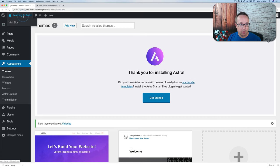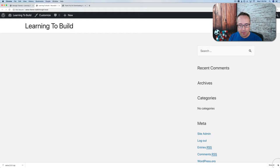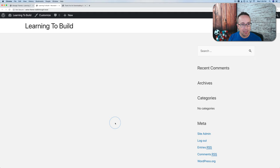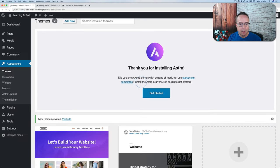If we go back to our front end, not much has changed — instead of a blank 2019 theme, we now have a blank Astra theme, which can be a little intimidating when you start with a blank website. That's why Astra has given us a whole bunch of site templates that we can import really easily. I'll show you how to do that.